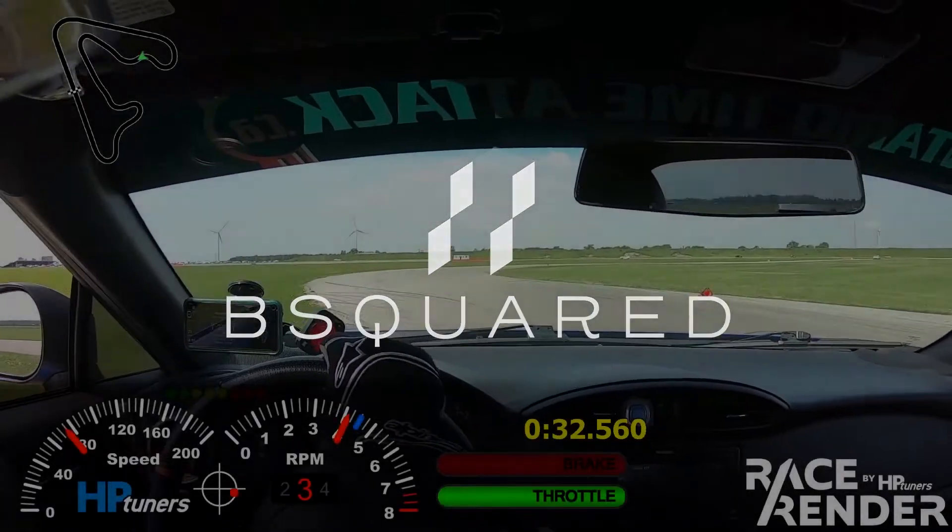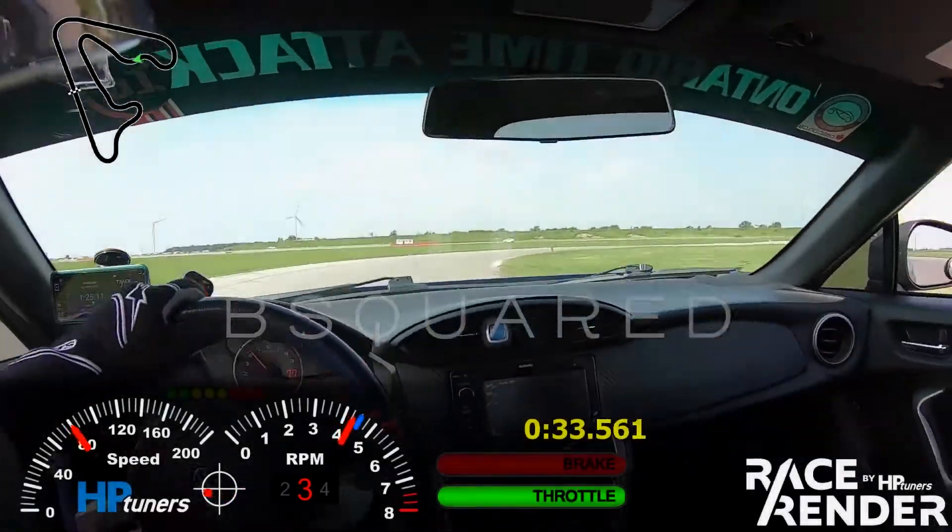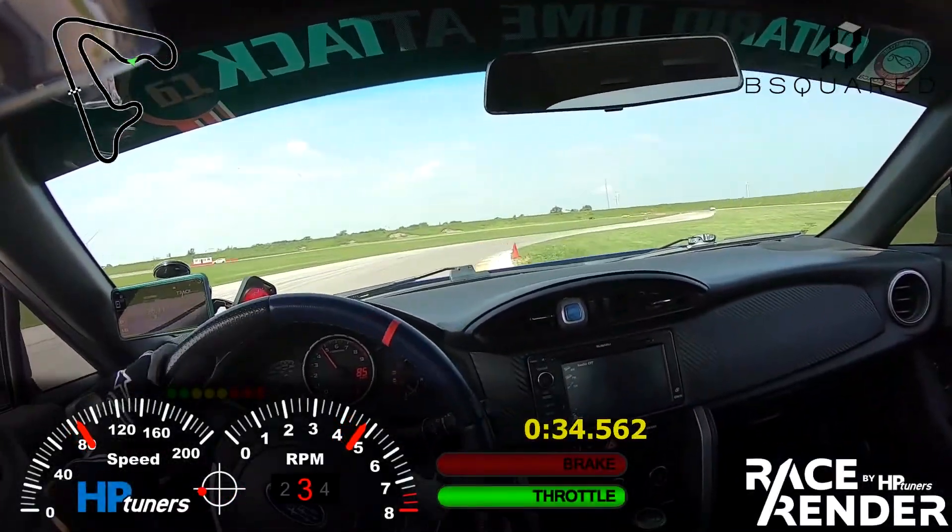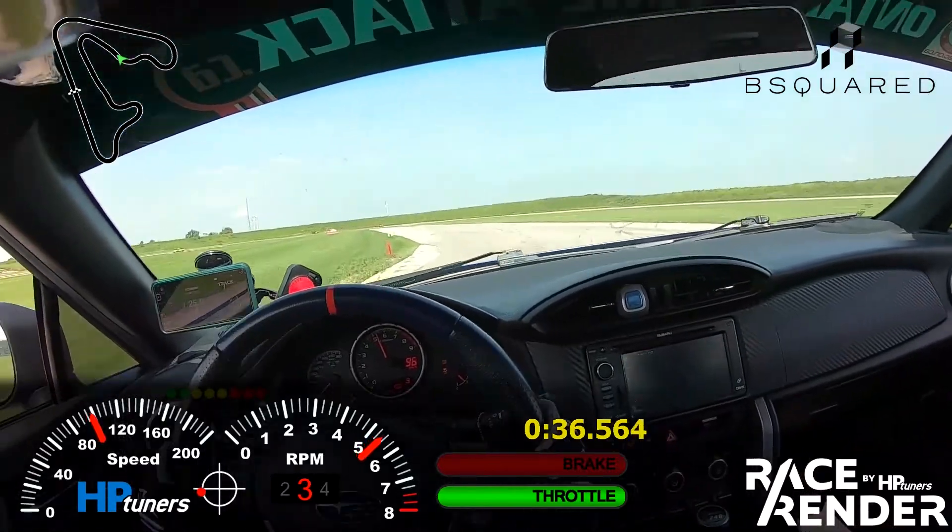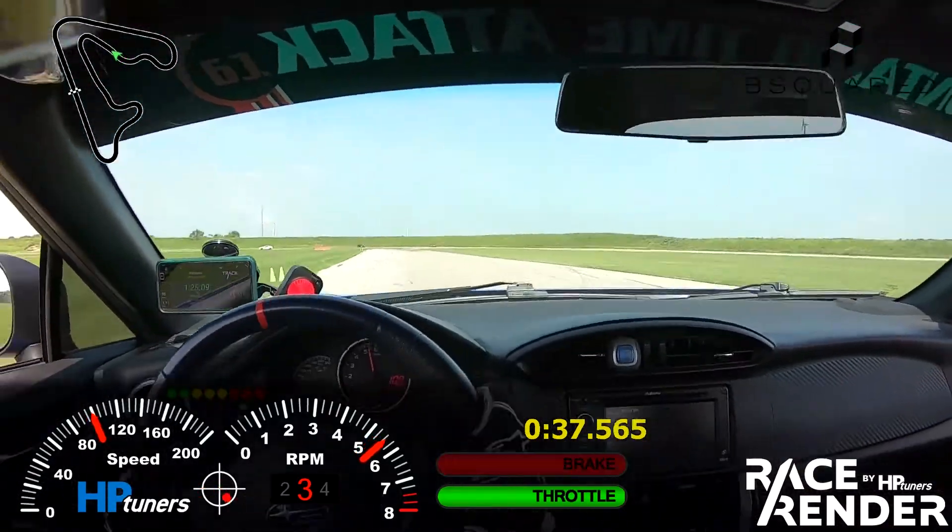Hey, what's going on guys? Patrick from B-Squared. Today we're going to show you how to overlay your data on top of your video so you can get cool footage like this.